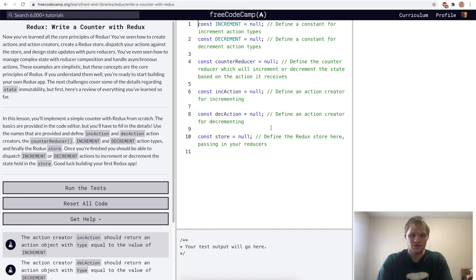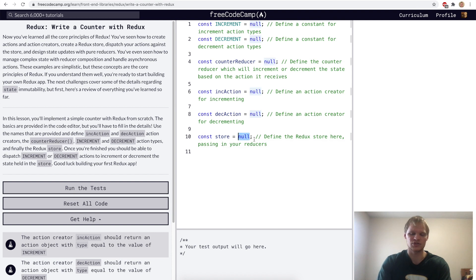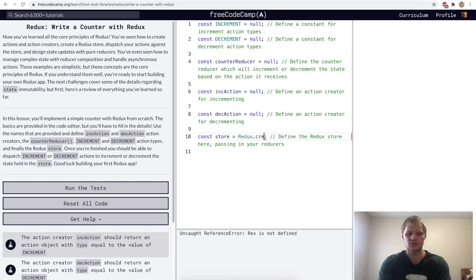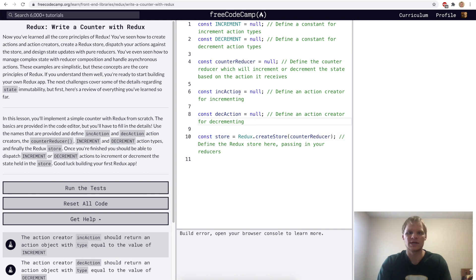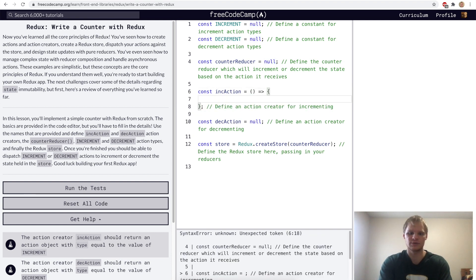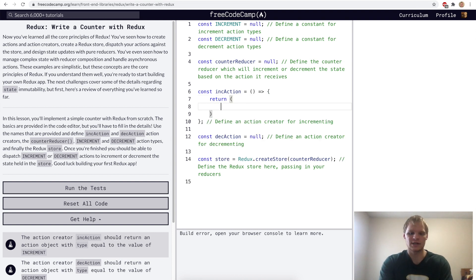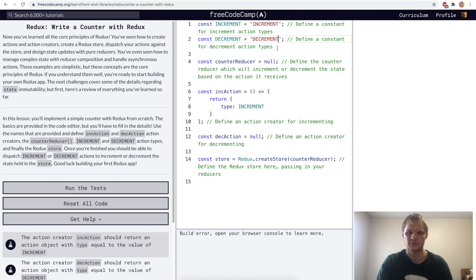Create a counter with Redux. Here they're making us create a counter from scratch. The first thing we want to do is get our store up and running — we'll change null with Redux.createStore and pass in our counterReducer. Next we'll make our actions. Our incrementAction will be an action creator — a function that returns our actual action — and it's always going to have a type of increment. Same with decrementAction, which will have a type of decrement.